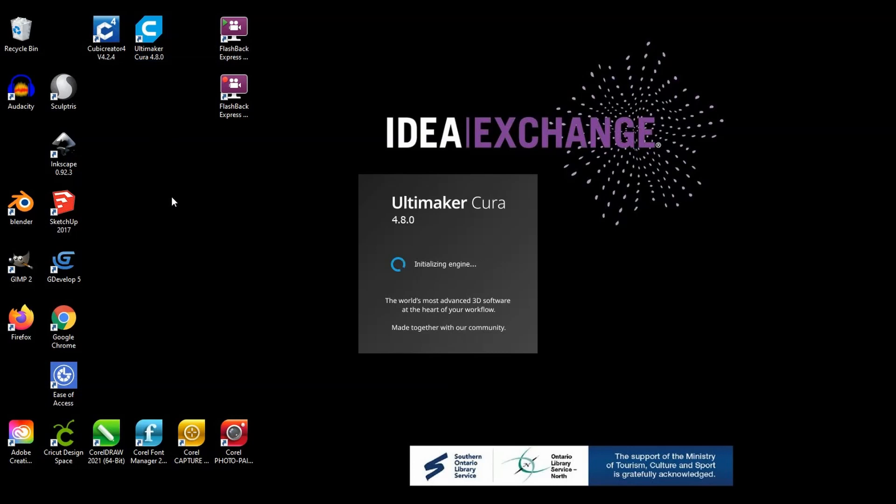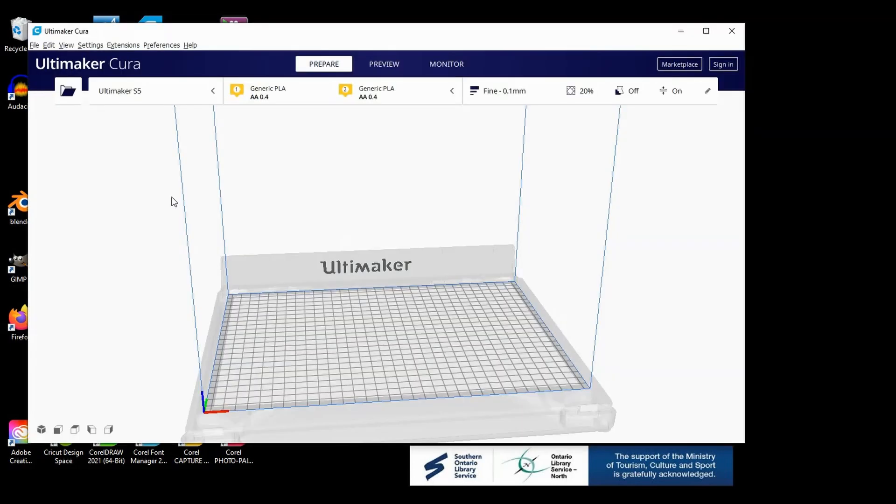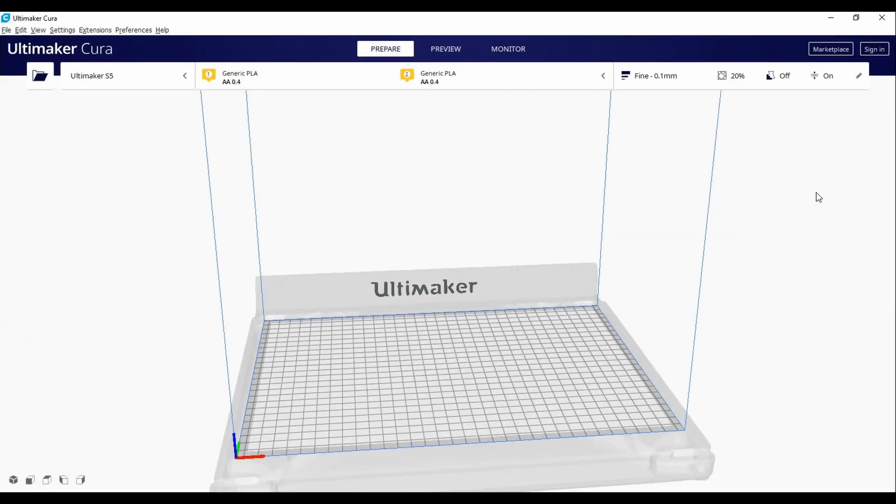If you're loading up the software for the first time, it will ask you to select the printer that you are using. In our case, it will be the Ultimaker S5.